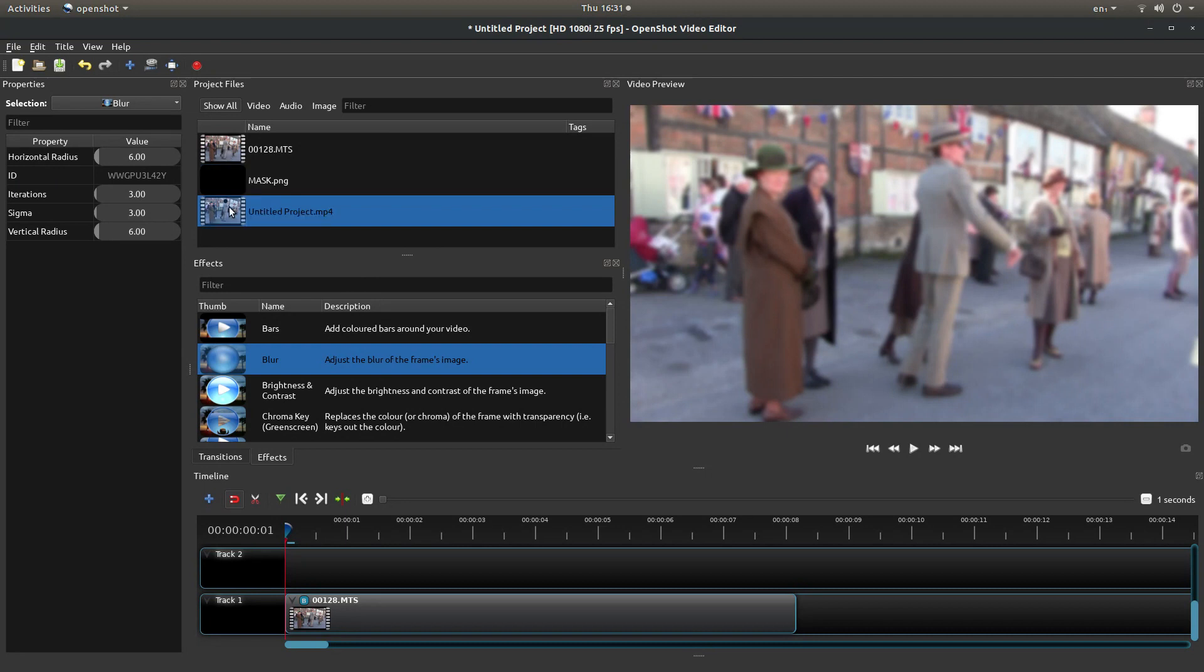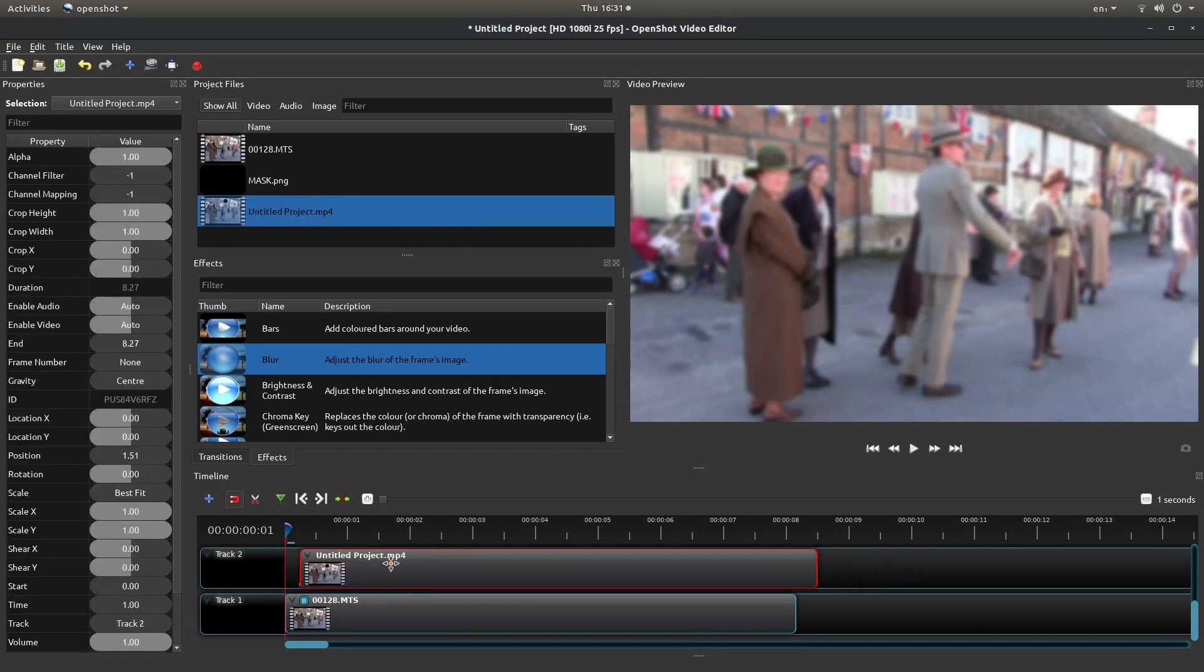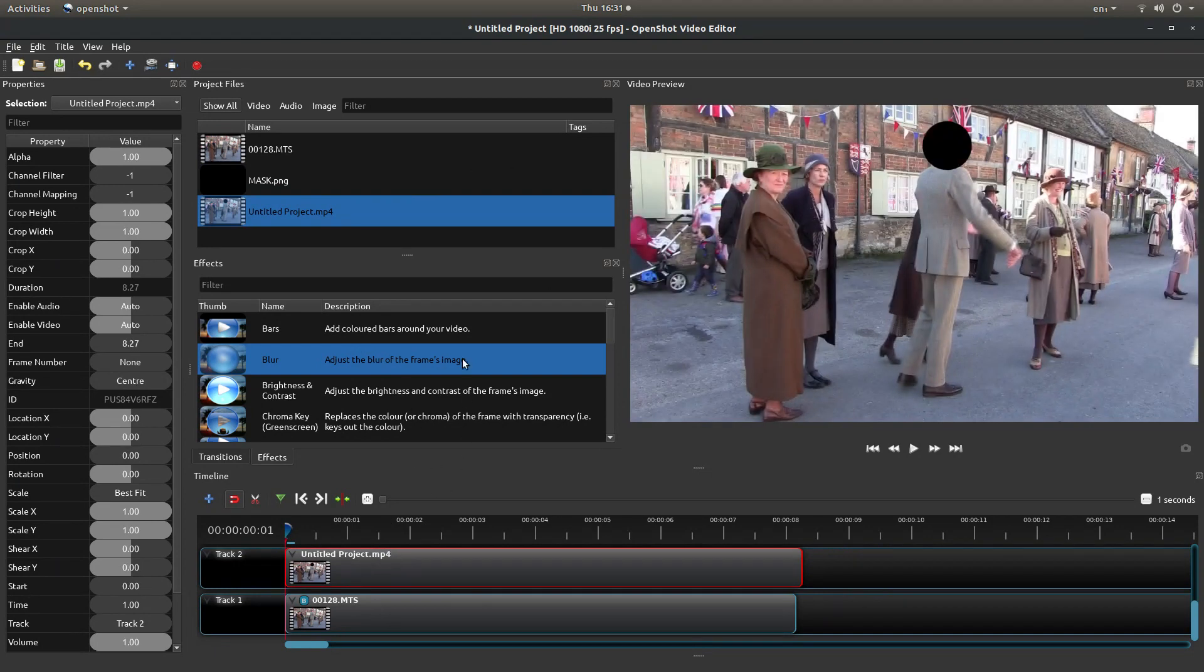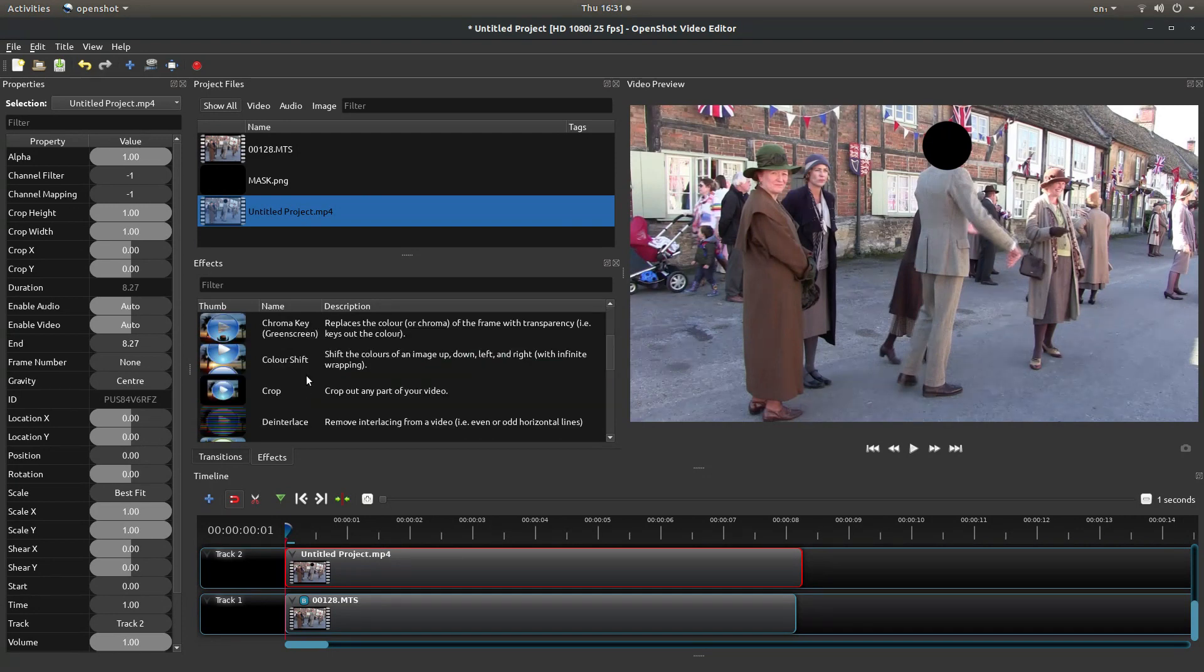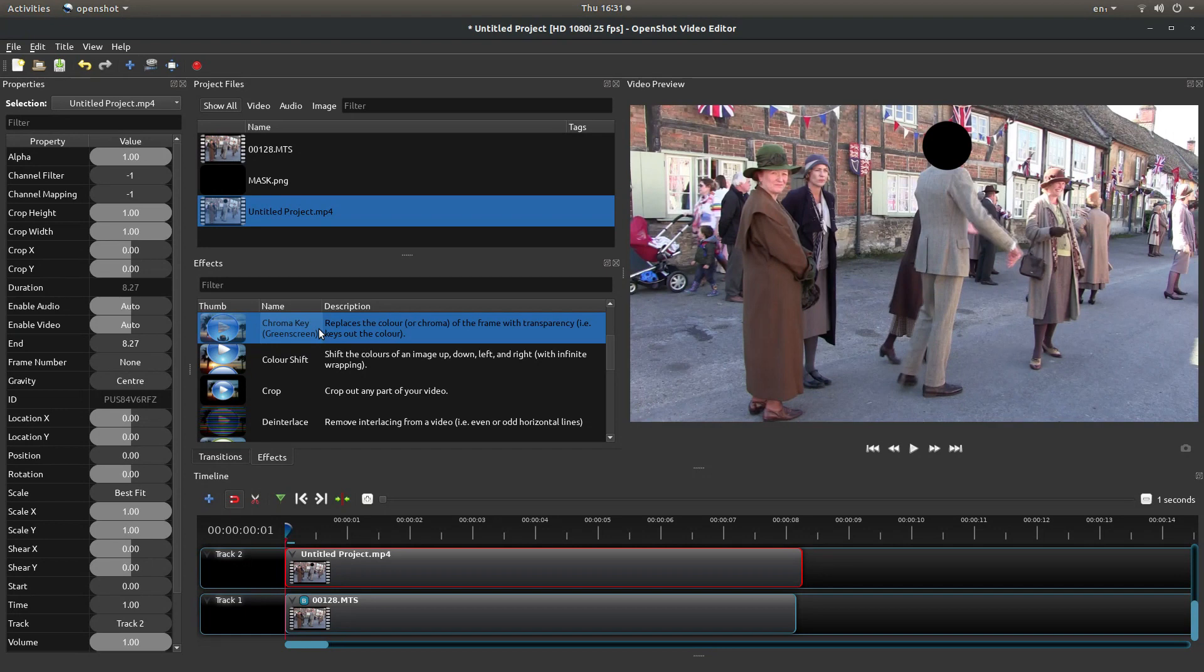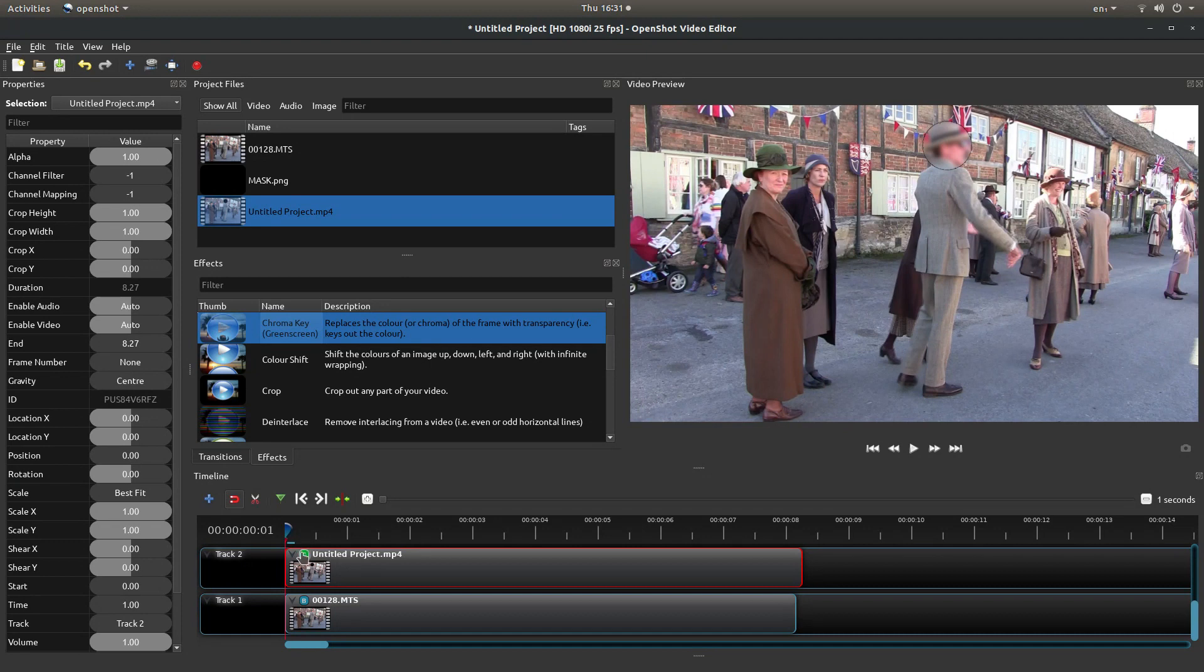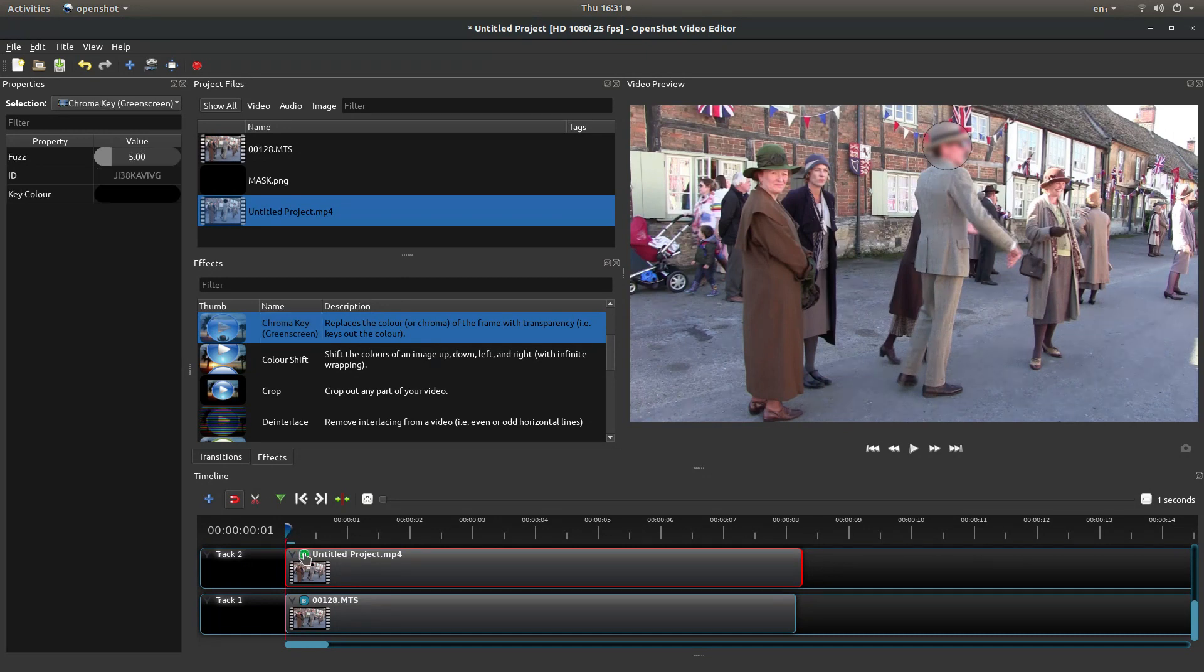Now bring in your clip with the black dot over it. What you're looking for is the chroma key, it says chroma key green screen. Drag this over the top clip and you should end up with a blurred background.